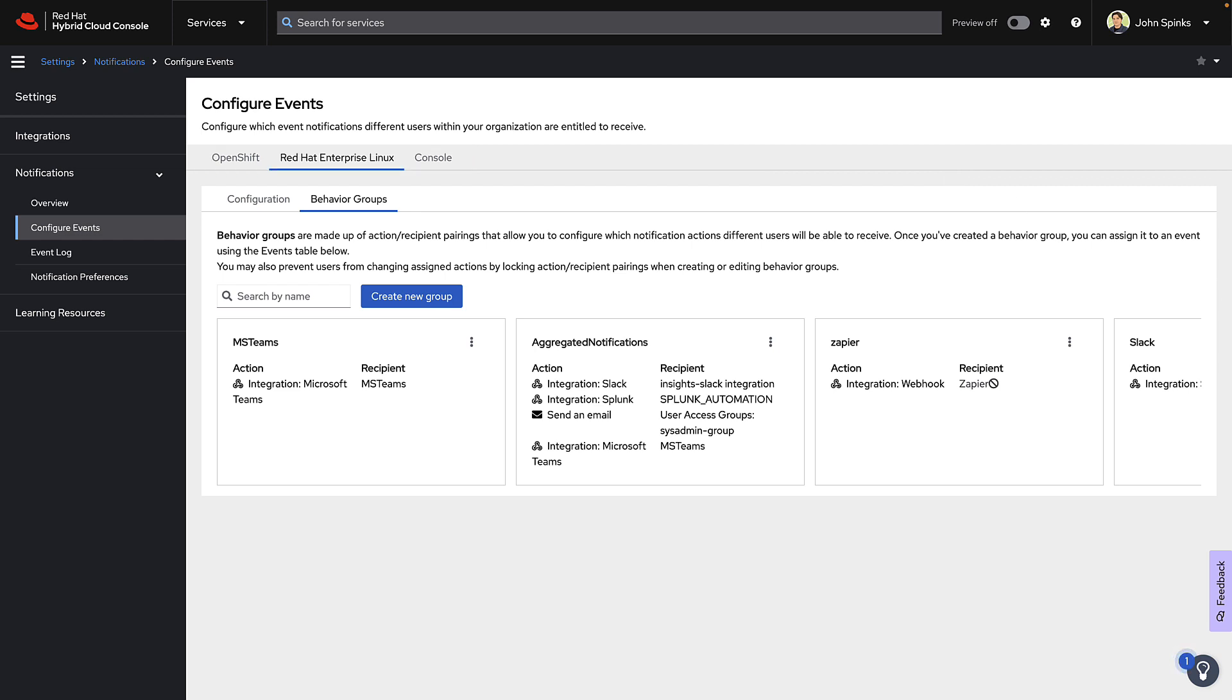At this point, we've created the incoming webhook in Teams. And we've pasted the URL into the Hybrid Cloud Console to create our integration. We've also created or edited a behavior group to tell the Hybrid Cloud Console what type of events to send on to Teams.